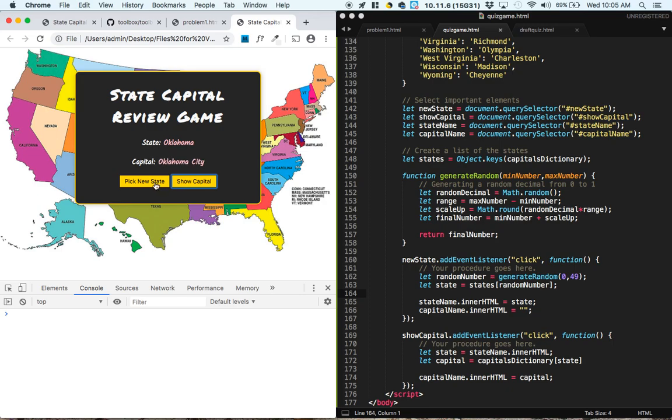Oklahoma, Oklahoma City. North Dakota, notice that it clears this time, Bismarck.